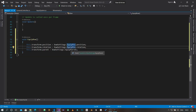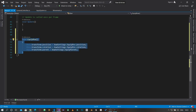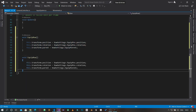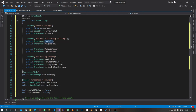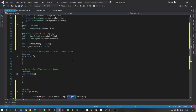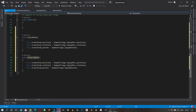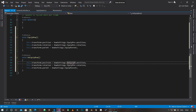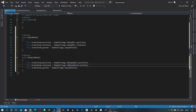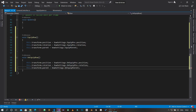For UnequipBow it's the same thing but everything changes to unequip. We copy the EquipBow method, paste it, rename it UnequipBow, and change equipPose to unequipPose and equipParent to unequippedParent. This gives us the ability to equip and unequip the bow.